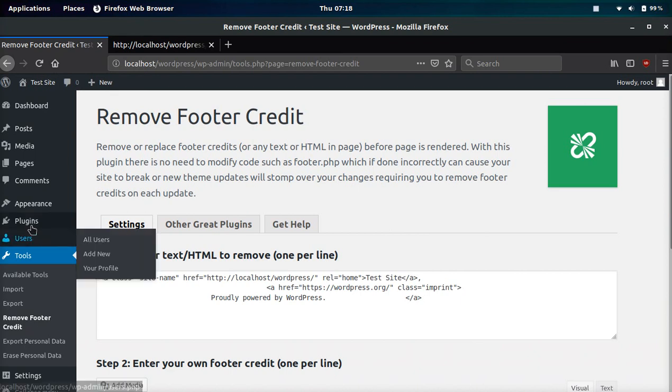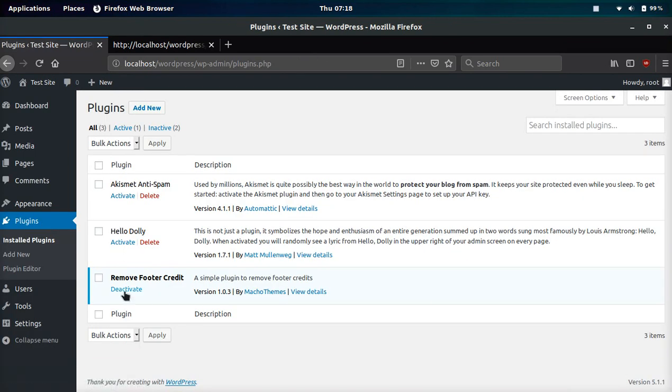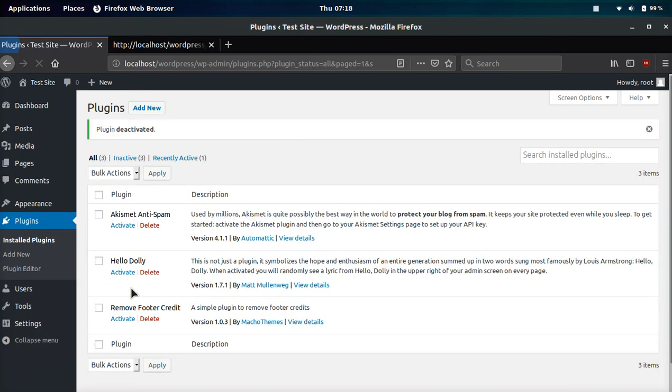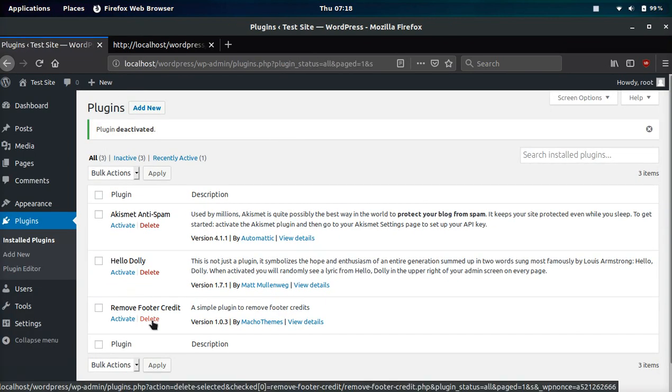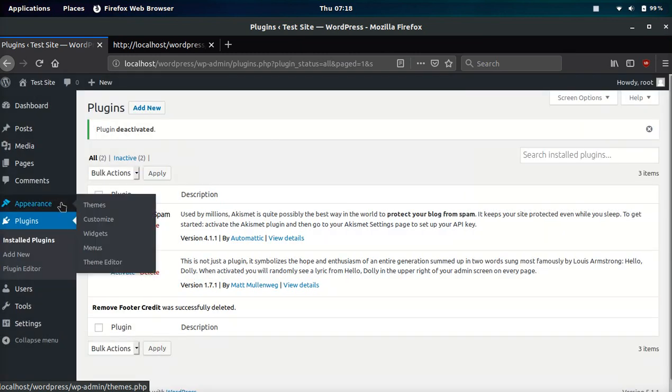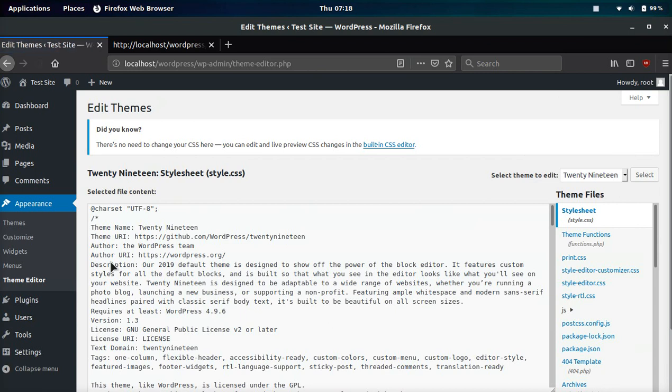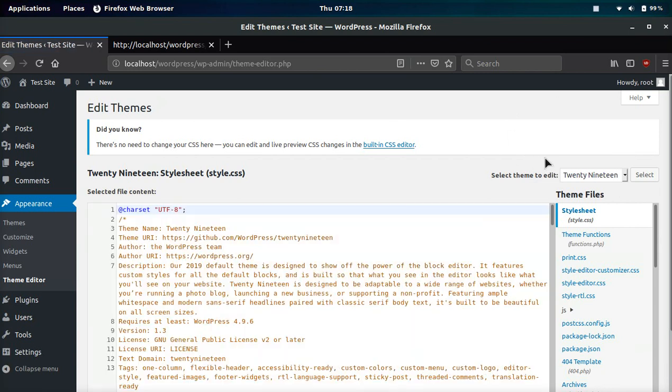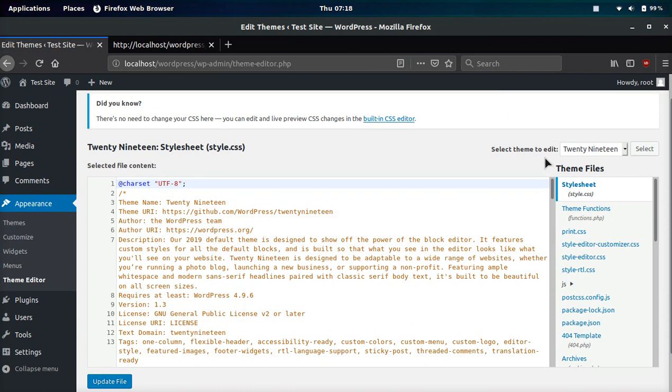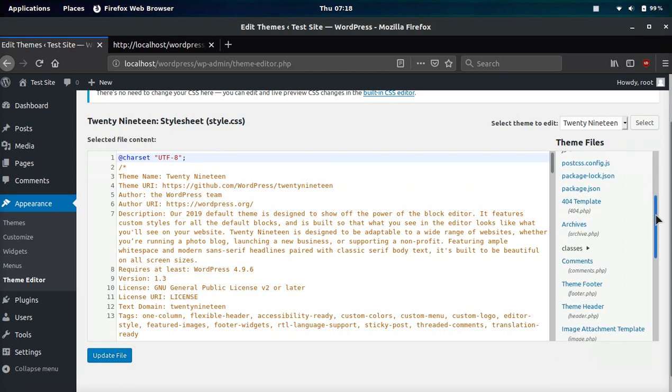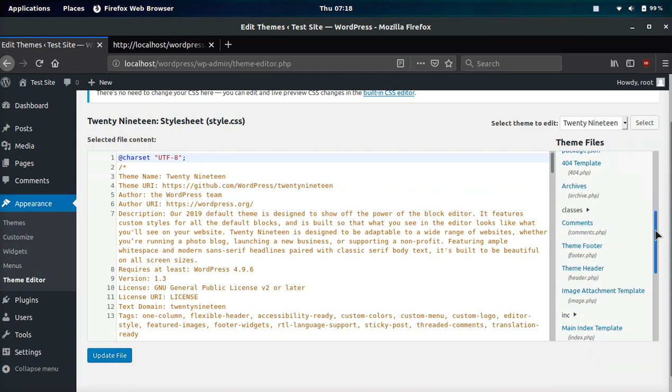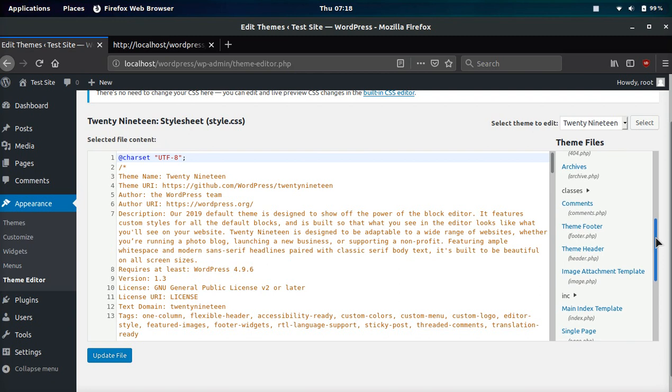Now, if you don't want to use a plugin, you have one other option. You can deactivate and delete this and then you can go to appearance, theme editor. This may be a little bit more complicated and it may overwhelm some of you. That's why I wanted to show you the plugin first. However, it's always best not to use plugins if possible.